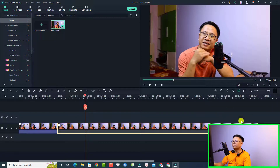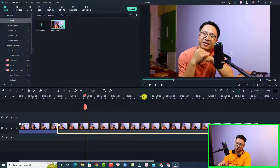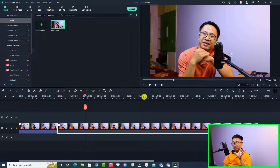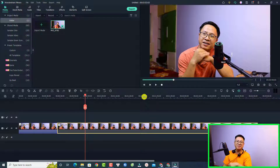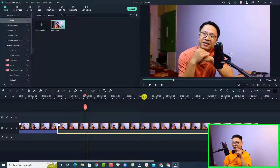For other functions I use my mouse, and sometimes I also use Ctrl+E to export the video. These are my most frequently used keyboard shortcuts in Filmora 11. I hope this tutorial is helpful for you. If you have any more questions, just let me know in the comment section below. Thank you very much for watching, and I will see you in my next video. Goodbye!